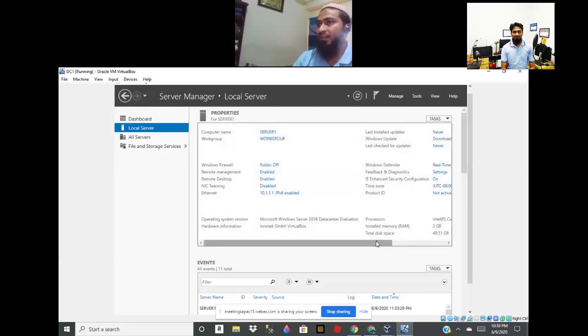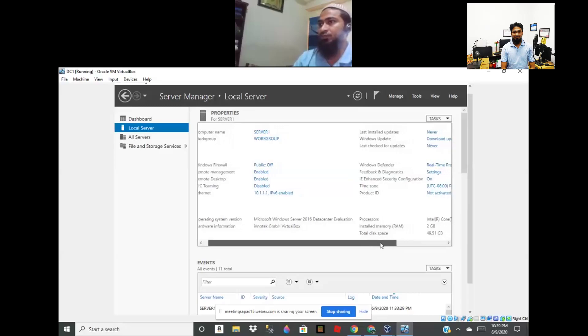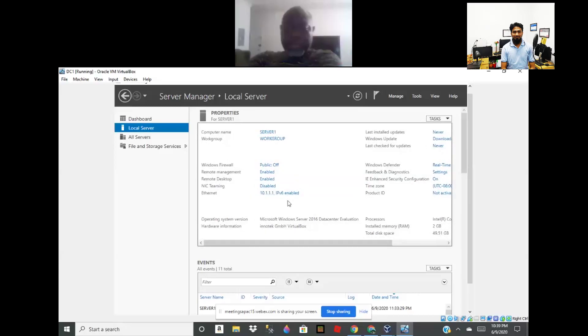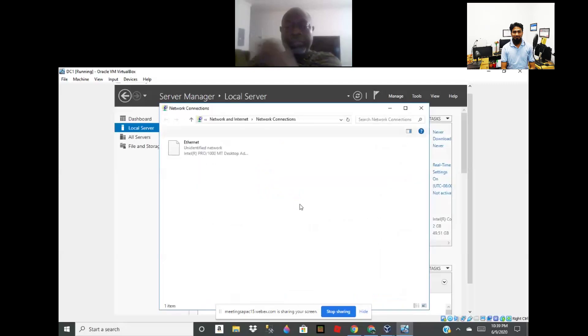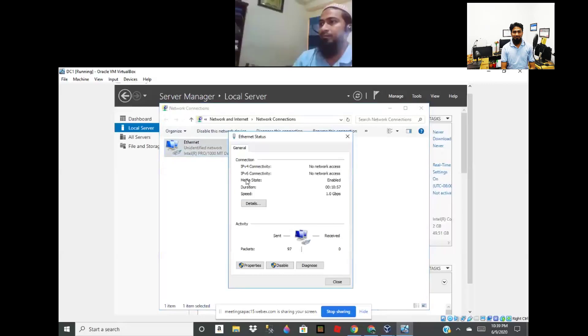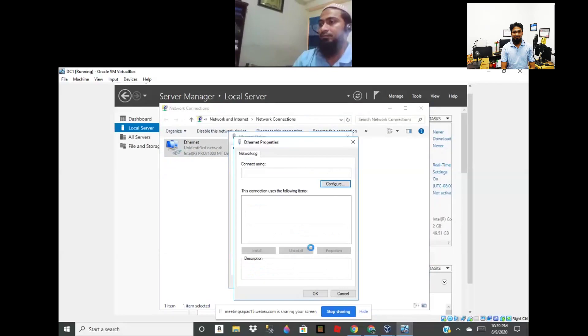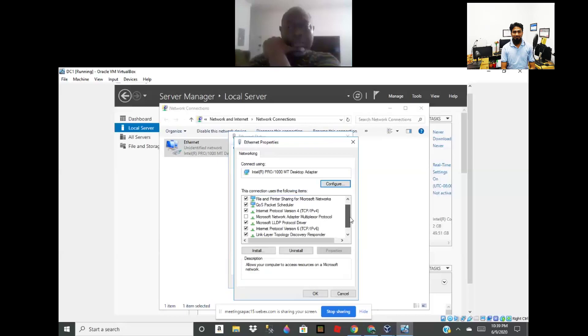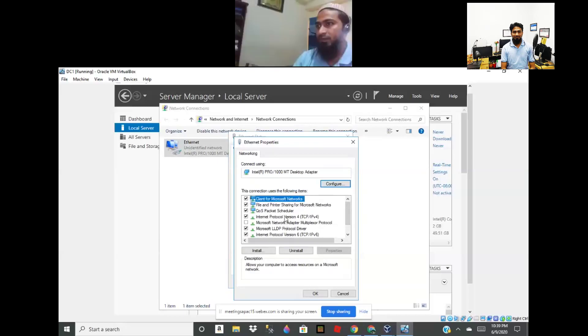After that, we now check our IP address. Please click here, Ethernet. Ethernet, okay. We're going to the internet? Yeah, Ethernet. Double-click. Properties. Internet Protocol Version 4. Now we click.